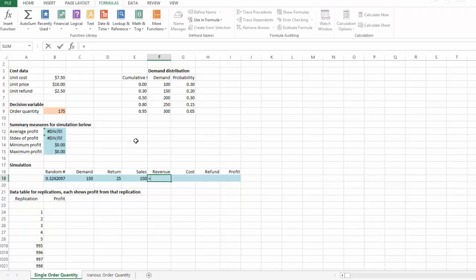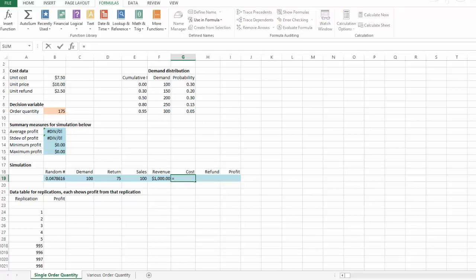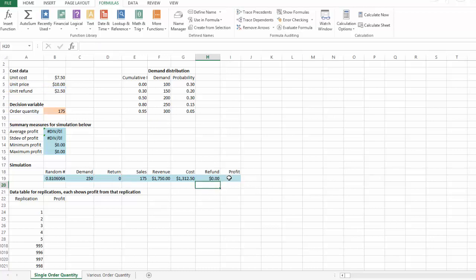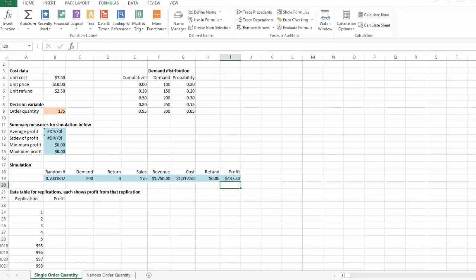The revenue will be equal to unit price P times our sales. The cost will be equal to unit cost $7.50 times the number of copies we ordered. The refund will be equal to $2.50 times the number of copies returned. In the end, the profit will be equal to revenue minus cost plus refund. Now we are ready to run our simulation using a one-way data table in Excel.